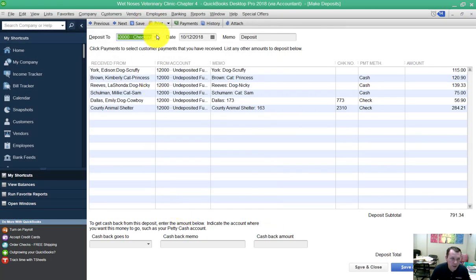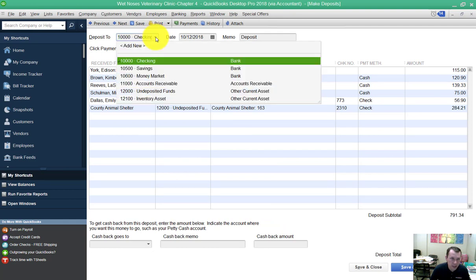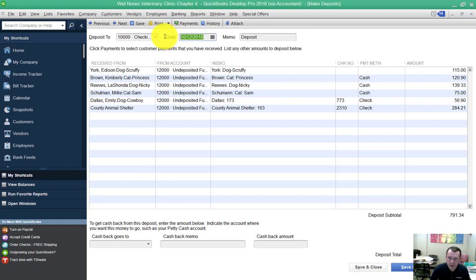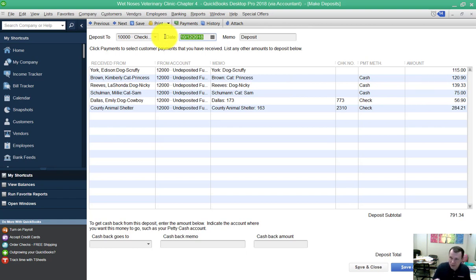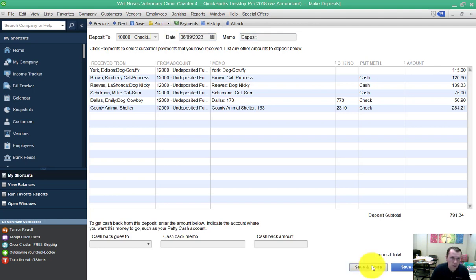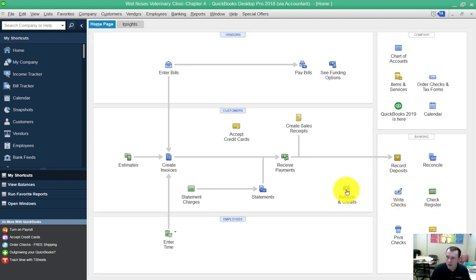I'm going to make sure that it's set up to go into my checking account and I'm going to make sure I got the correct date. That number 060923, that's actually our date. Now we're going on to number five.